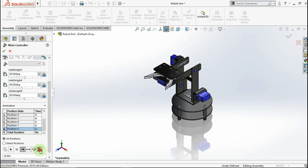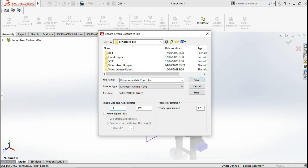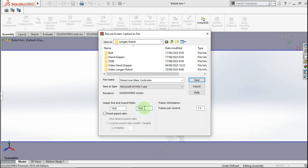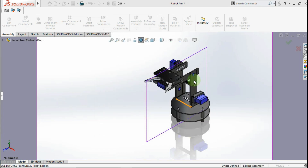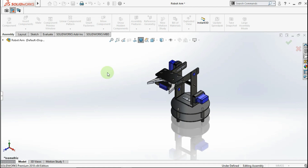You can save this animation — click this tool, make the file name 'Robot Arm Controller', uncheck fixed aspect ratio, set the resolution to 1920 by 1080, set frame per second to 15, click OK, then click Save and click OK.